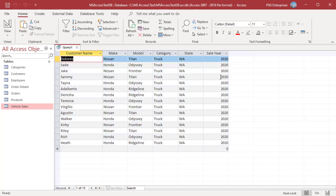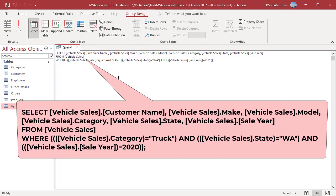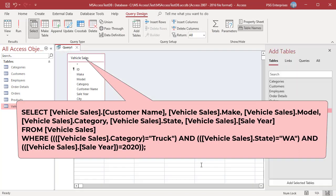It returns records where Category is Truck, Year is 2020, and State is Washington. In the ribbon, click on View and select SQL View. Look at the WHERE clause — there will be an AND between the column criteria.